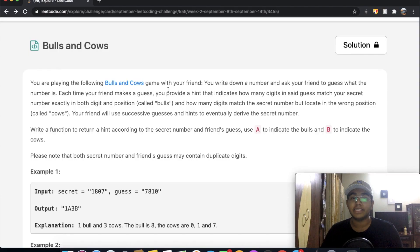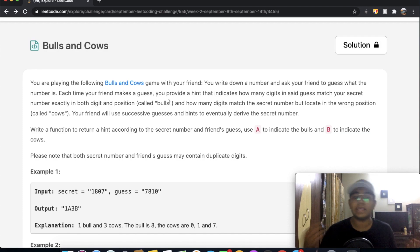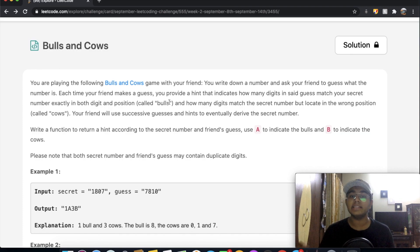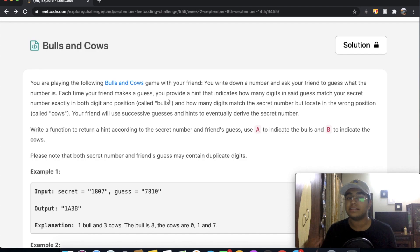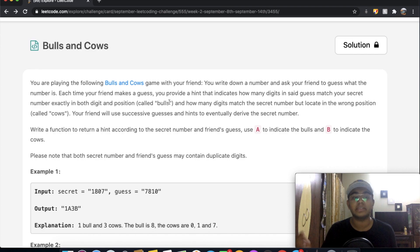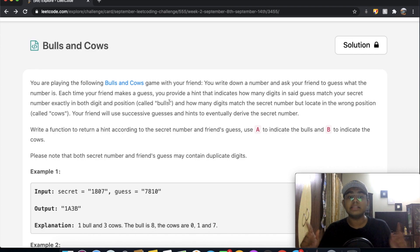Welcome back to another video. Today we're solving the LeetCode question Bulls and Cows. In this game, you write down a number and ask your friend to guess it. Each time your friend makes a guess, you provide a hint indicating how many digits in the guess match your secret number exactly in both digit and position — this is called a bull.